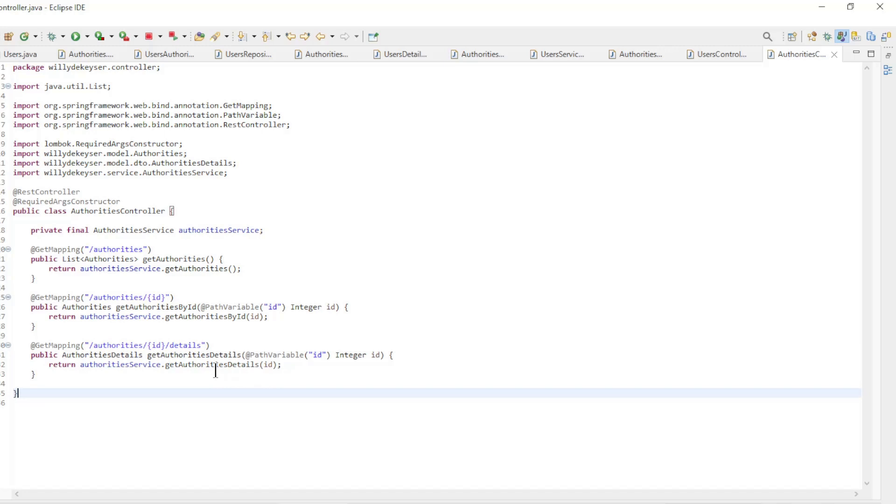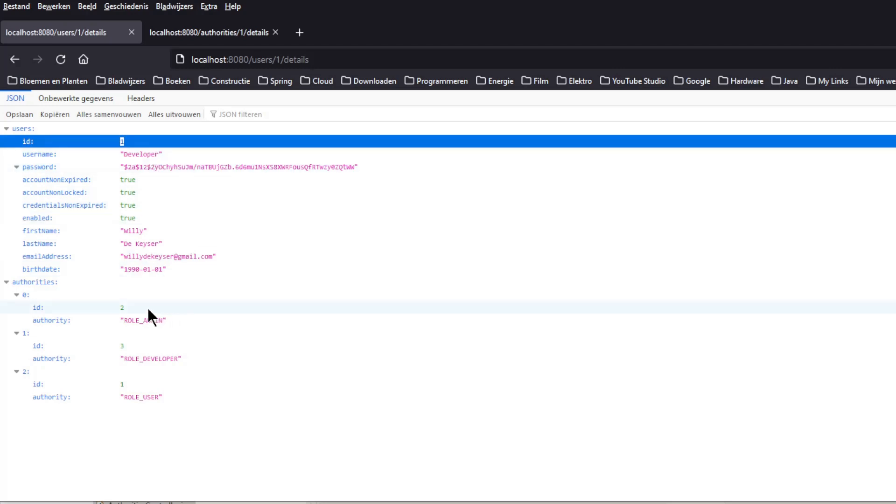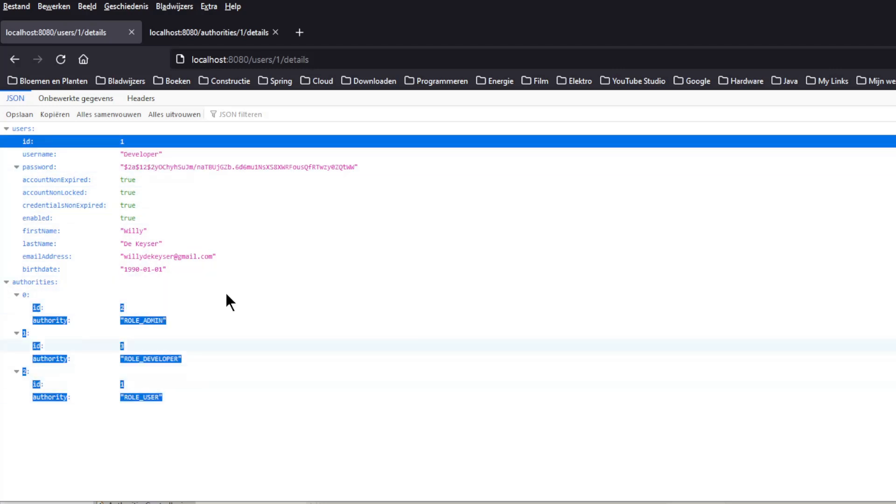We can now start the project and see what we see in the browser. In the browser window, we first test user with ID 1. We see all the fields of the user and all authorities belonging to this user.